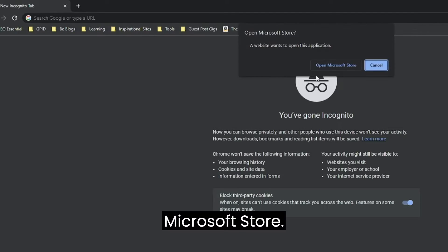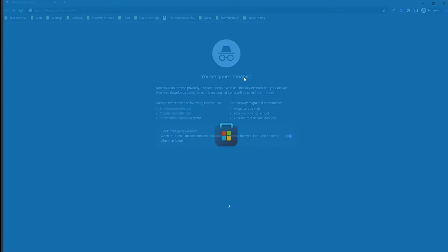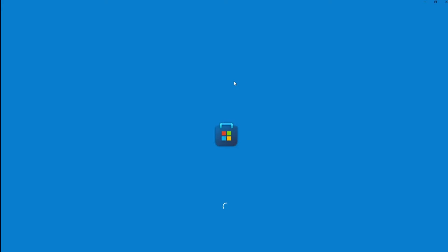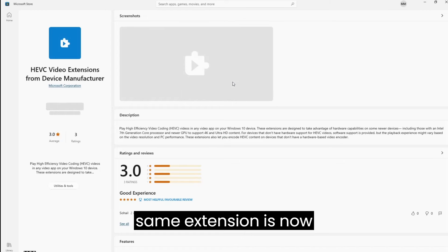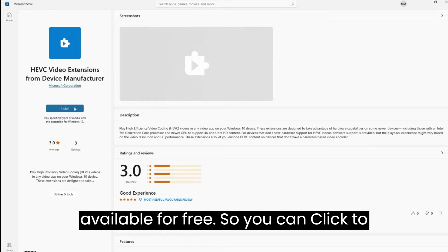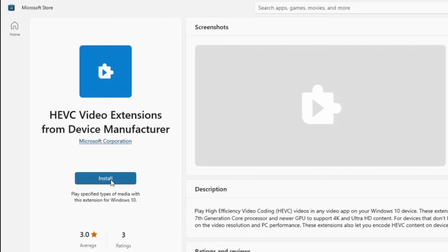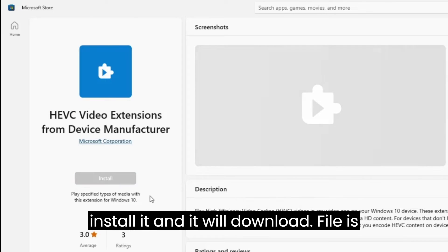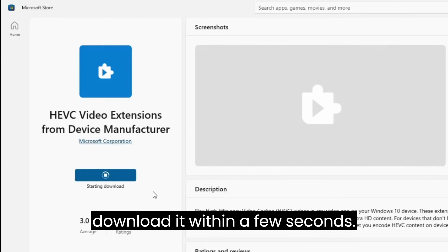Now open Microsoft store. Now as you can see, the same extension is now available for free, so you can click to install it and it will download. File is around 2 MB, so you can easily download it.